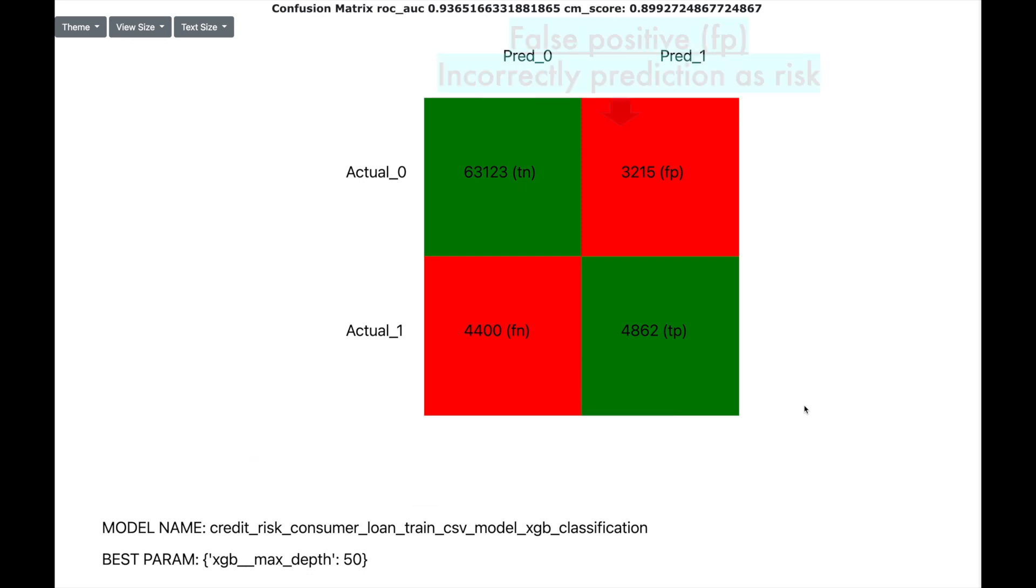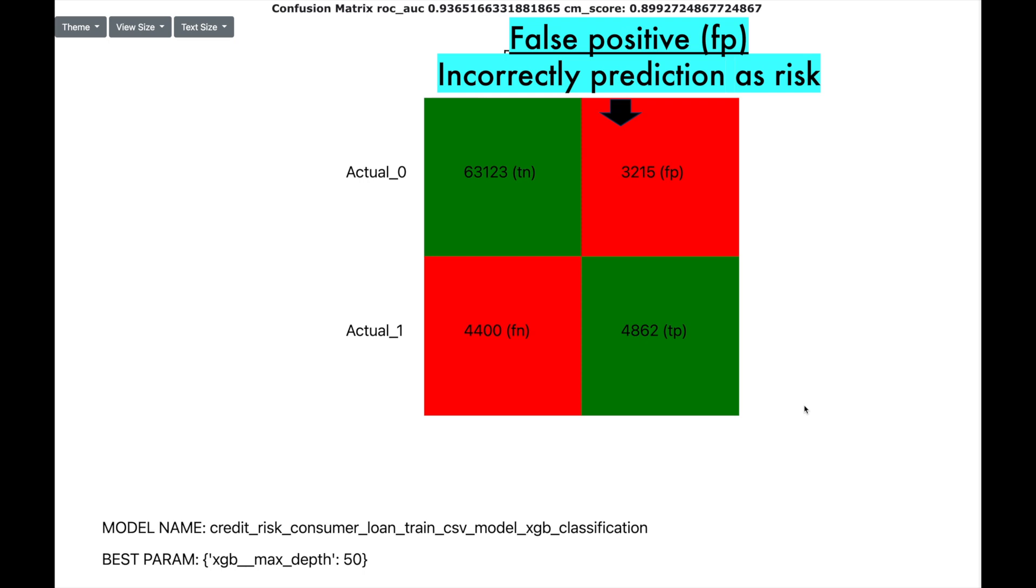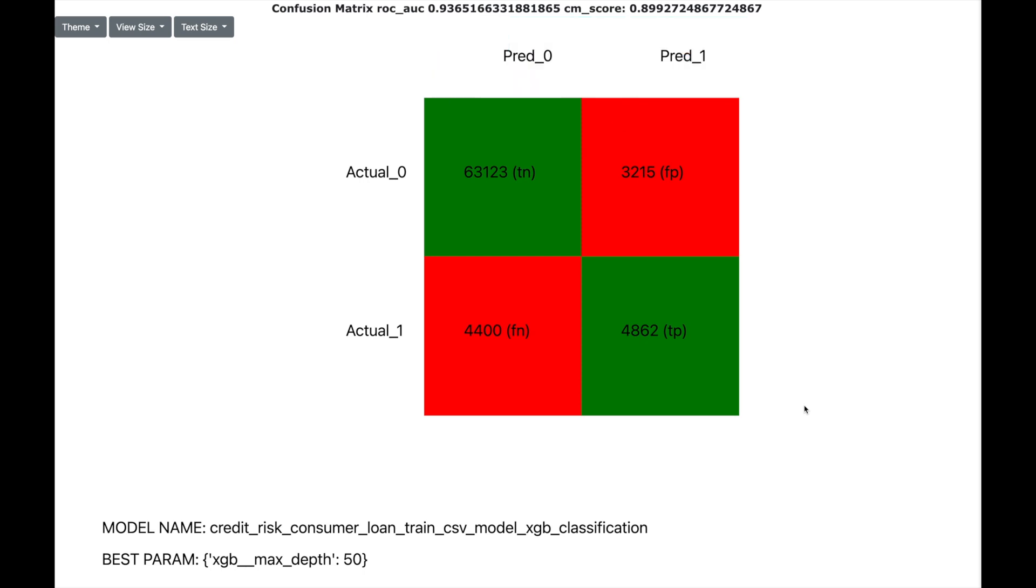In addition, there are also some false positive, which means that machine learning has identified them as risk, but they are not. In these cases, we will lose interest rate by not giving the loan.